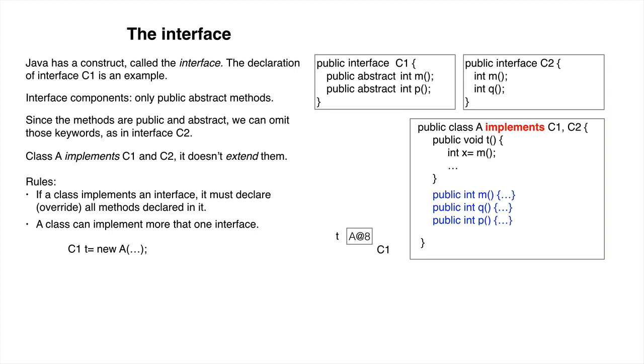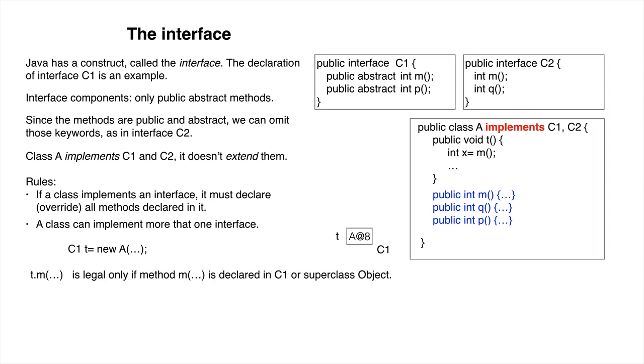Thus, T can contain a pointer to an A object. From T's perspective, the only methods that can be called are those declared in interface C1 or superclass object. More on this later.